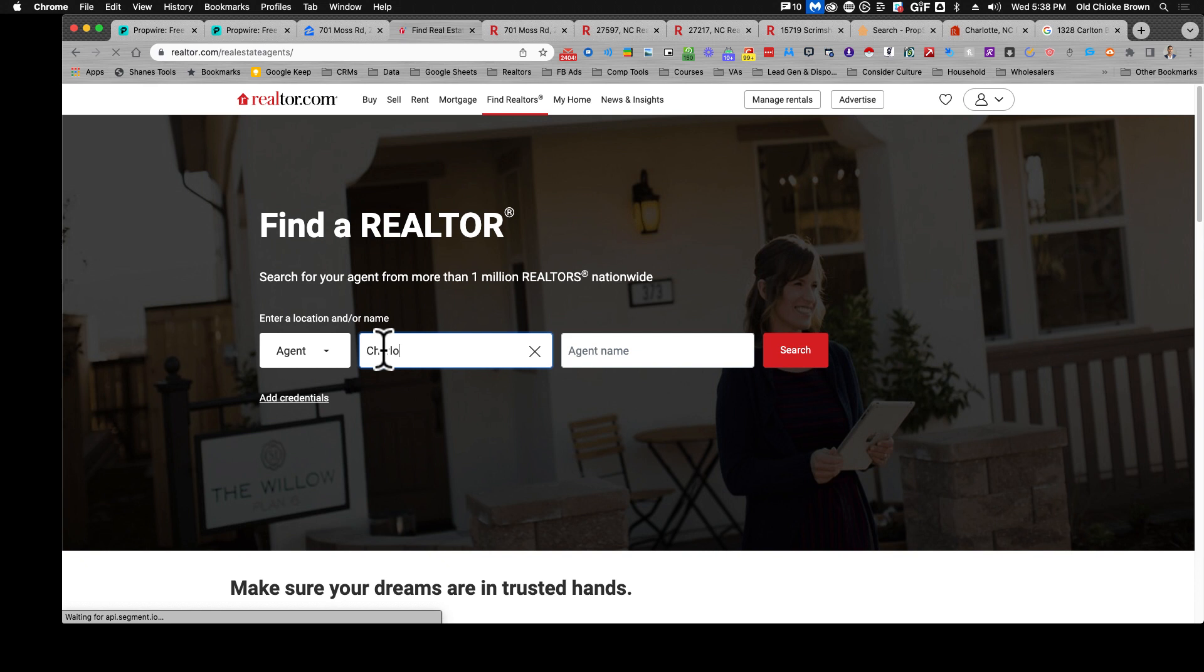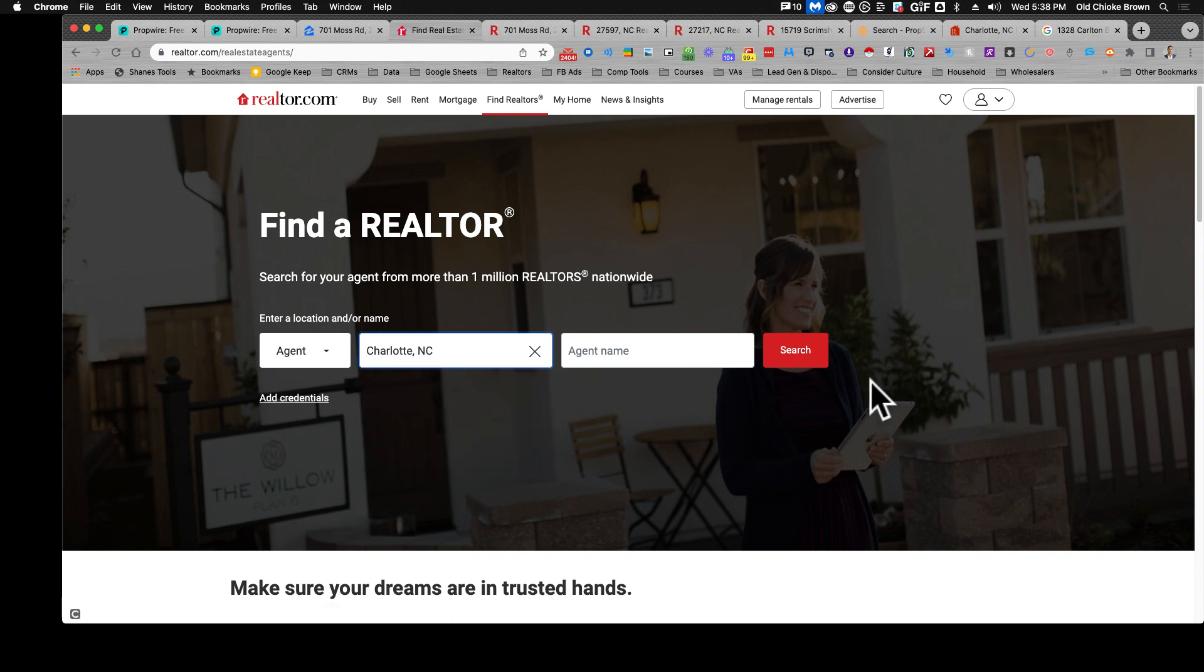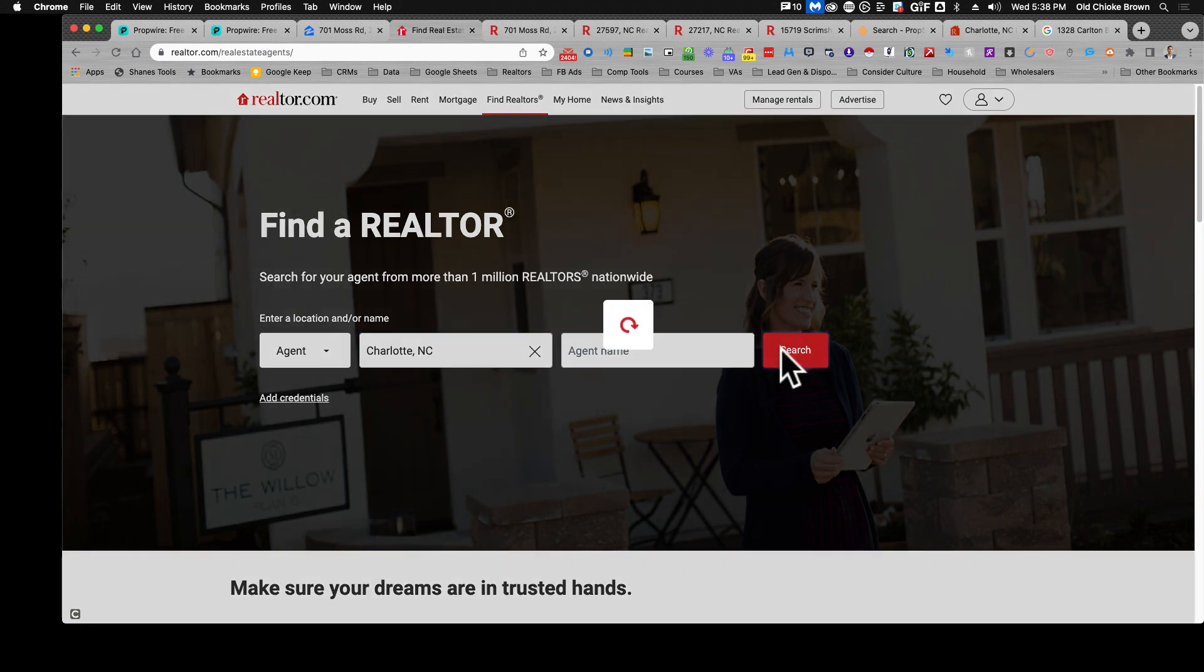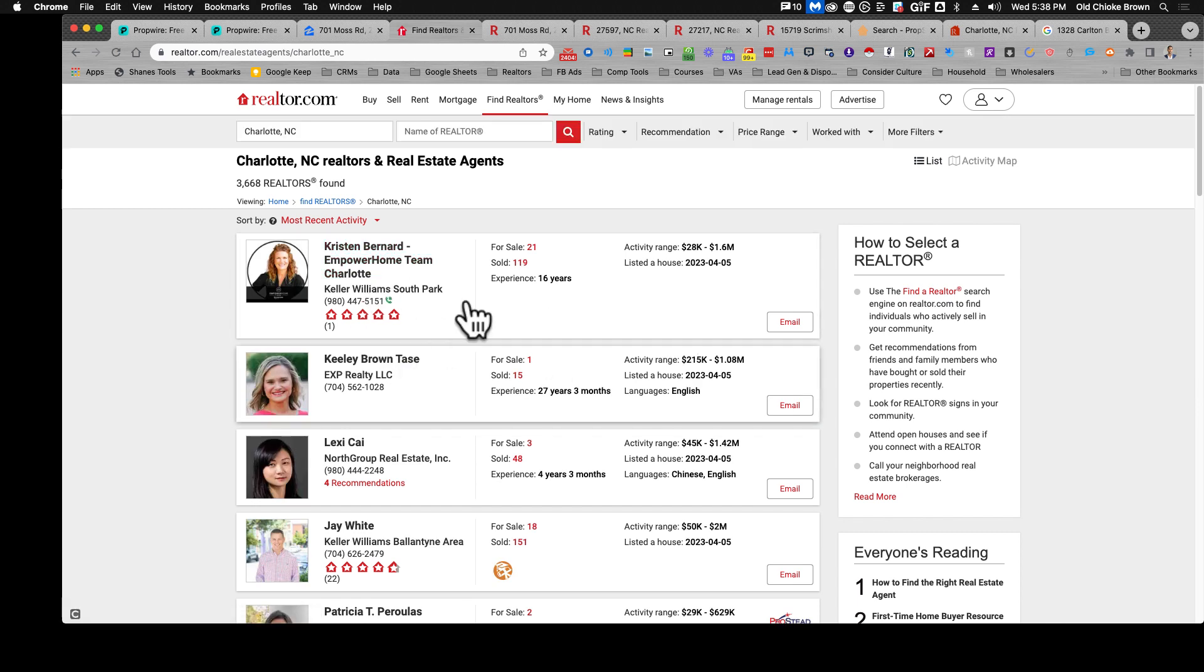I'm gonna do Charlotte, North Carolina. Don't put an agent name here, just hit the search button. Now what you see is you'll have lots of agents that come up.